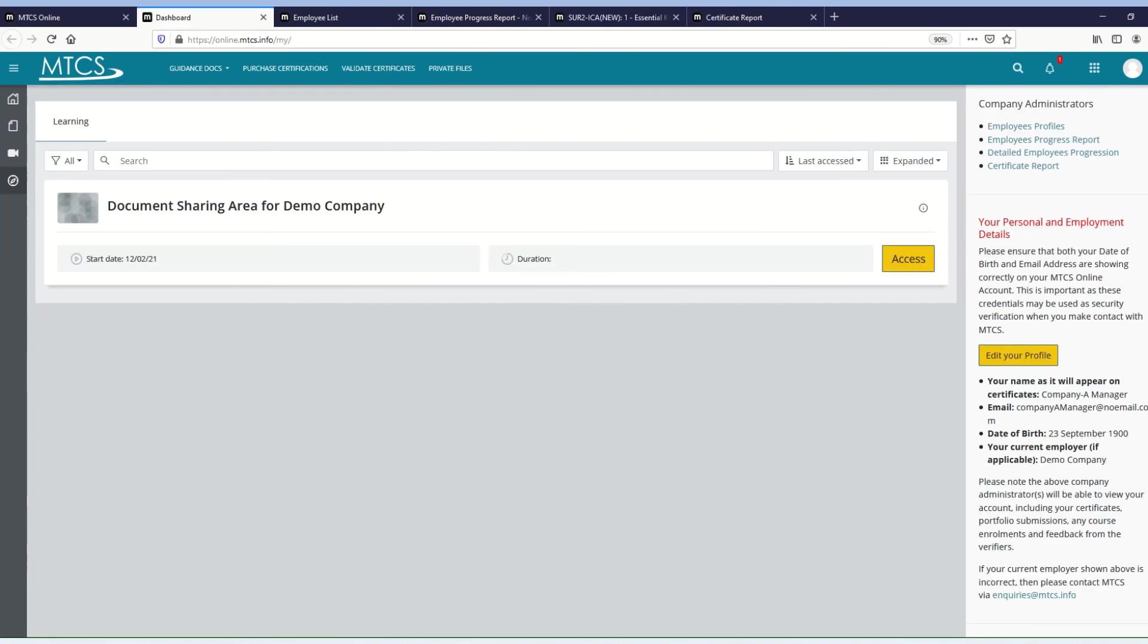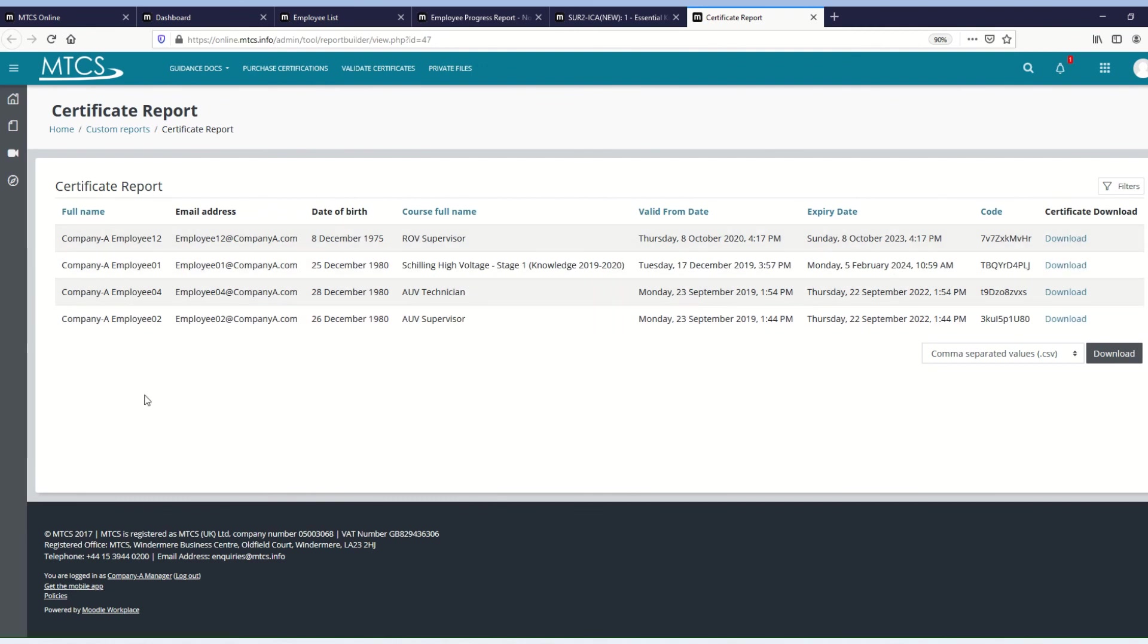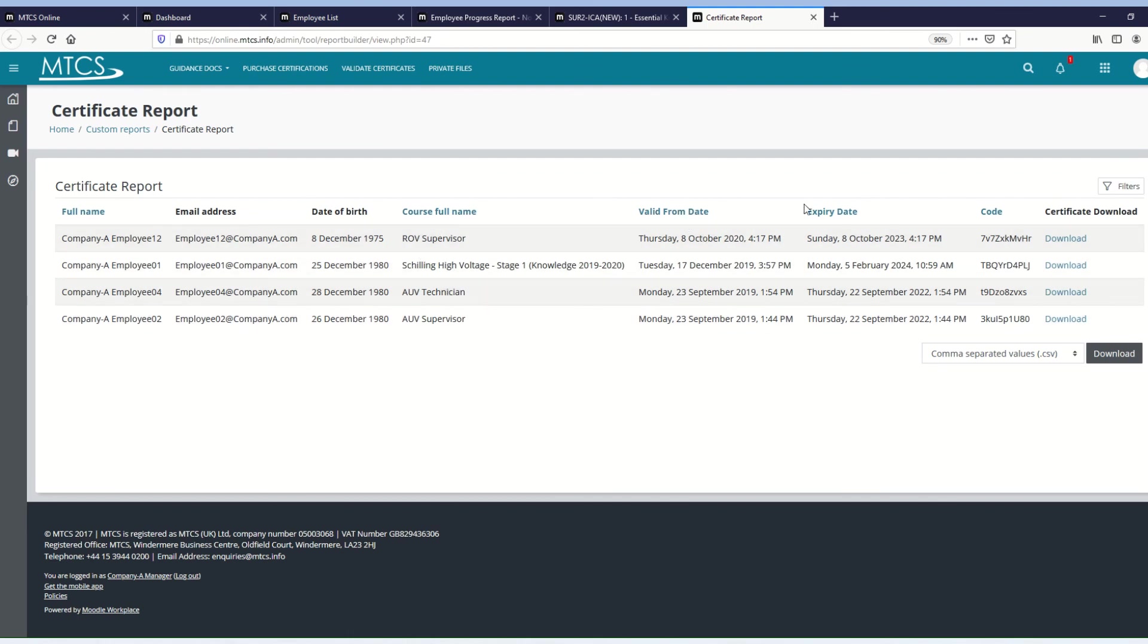Going back to the dashboard, the final report is the certificate report. So what this will do is list all your employees and all the certificates that they've earned. And this will include courses that they are no longer enrolled on. So it shows you all certificates, and it gives you the name that's on the certificate, the valid from date, the expiry date, the code, and an option to download that certificate if you so wish.